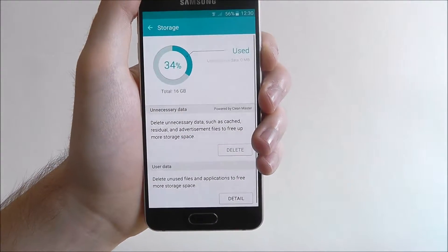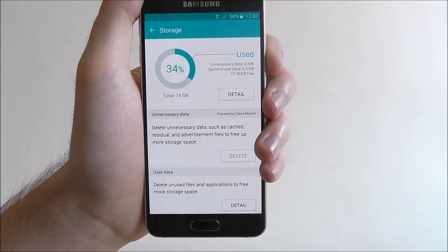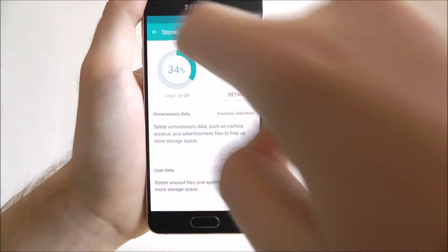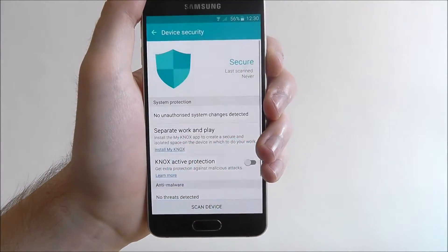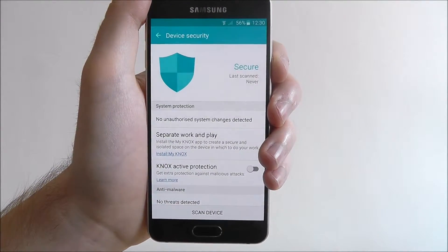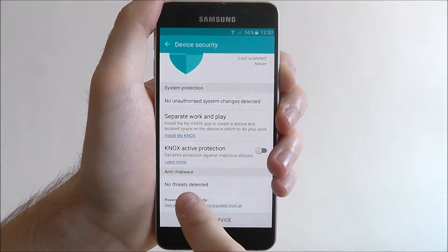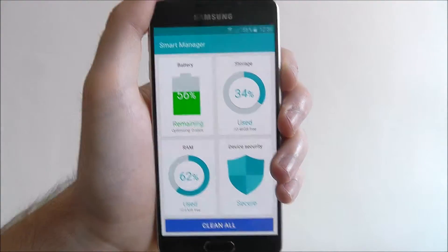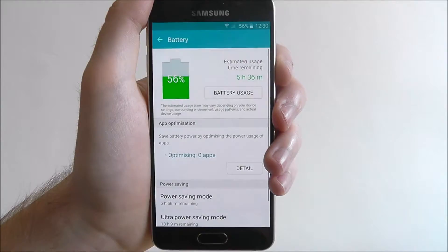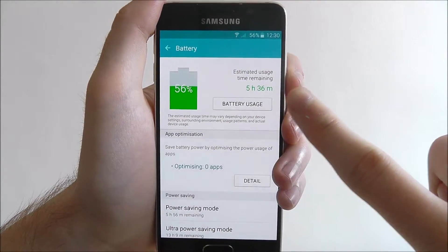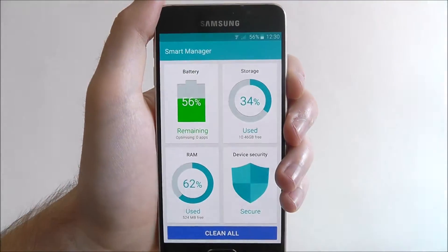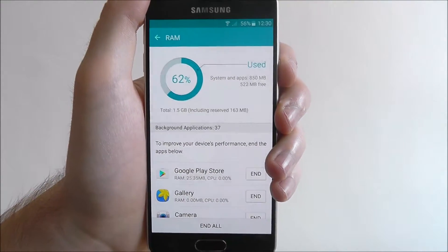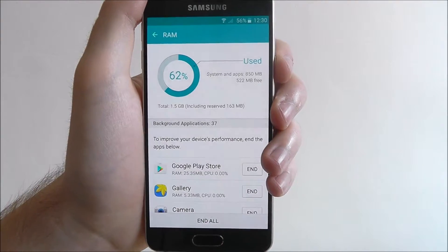If we press storage, for example, we can see the actual details about our storage and how it's being used. If we press on security, we can see how secure our device is and if there were any threats detected. Battery — we can get an estimate of how much more battery we've got left. And also RAM, so we can see which apps are using up the most of our device's CPU and RAM at the moment.